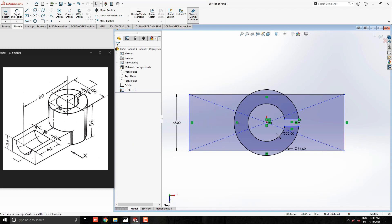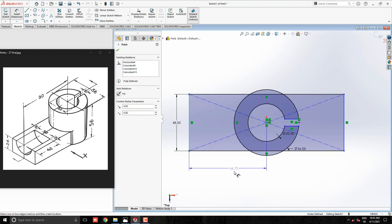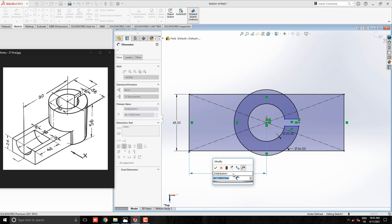Take Smart Dimension tool and set dimension between this vertical and origin point. Place the dimension and enter the value 90mm.